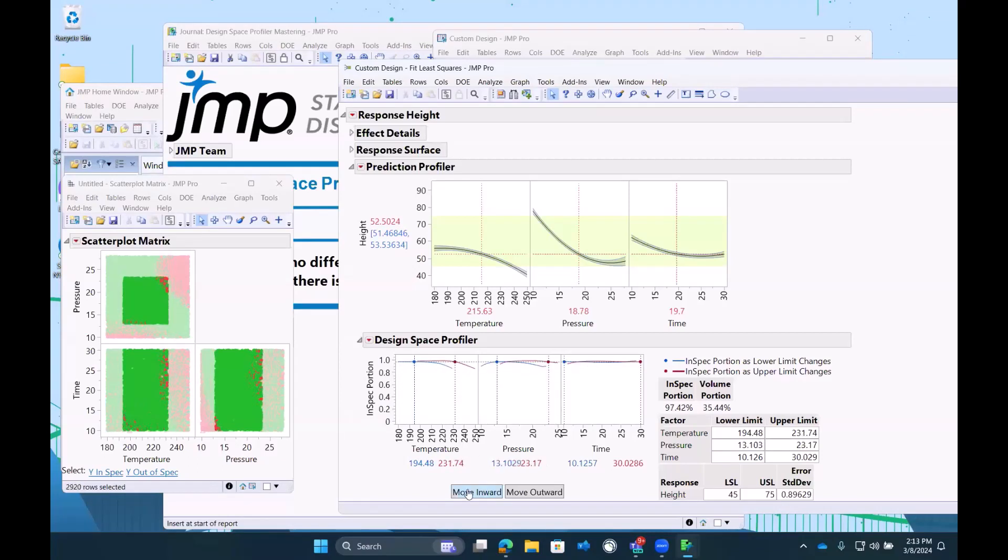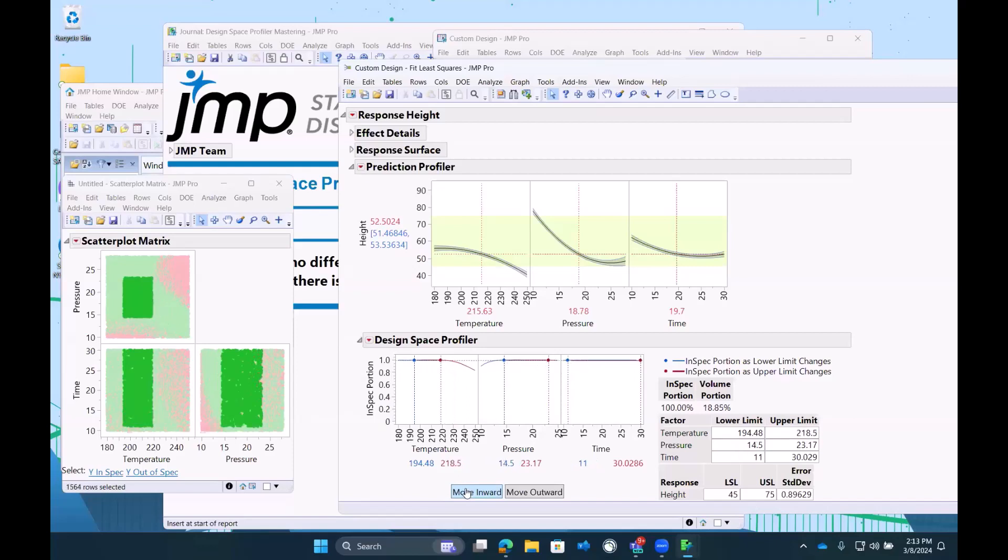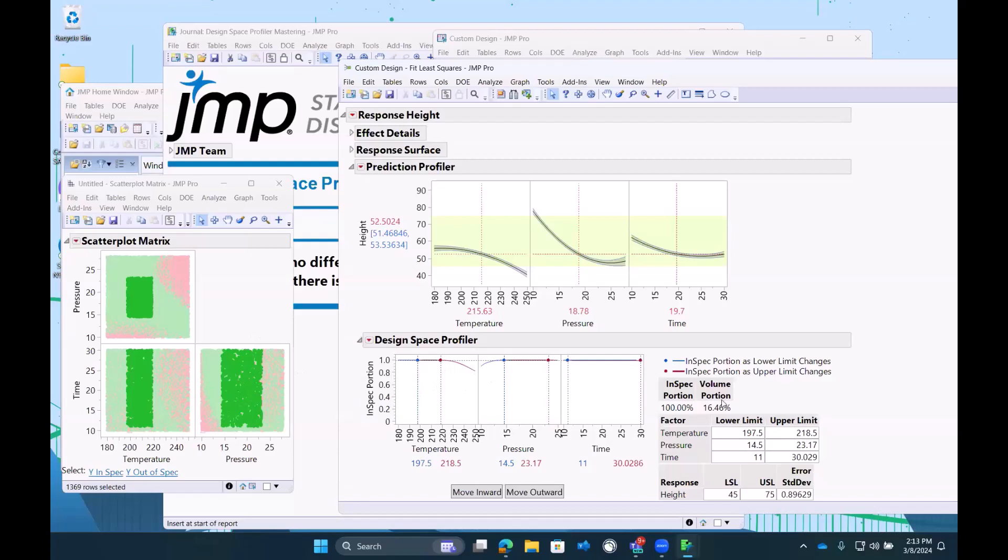So I can click this move inward and manage that. So conceptually, hopefully people are starting to get that we're cutting down this operational space, but we're increasing the likelihood we're in spec.